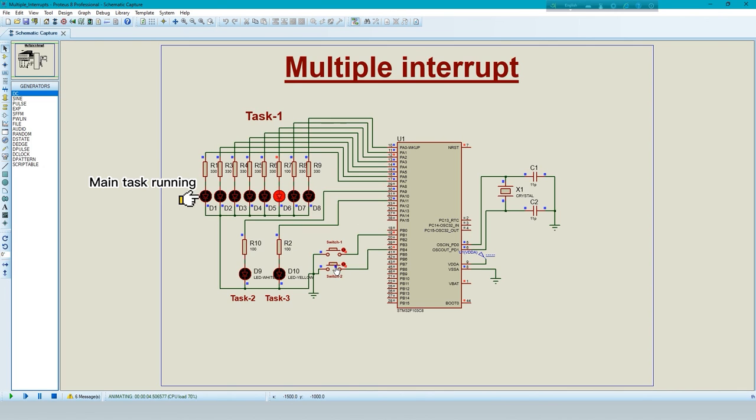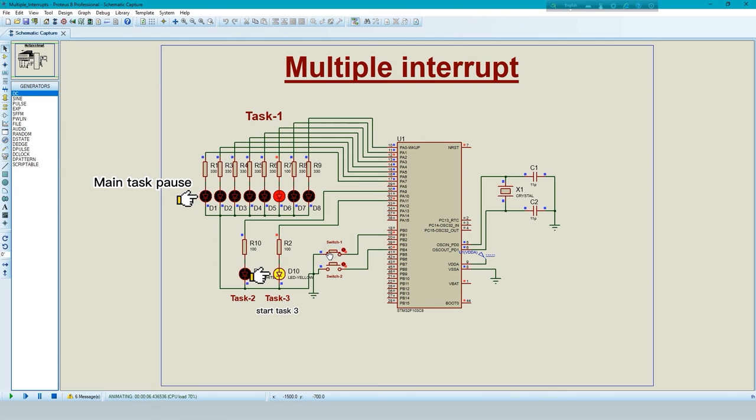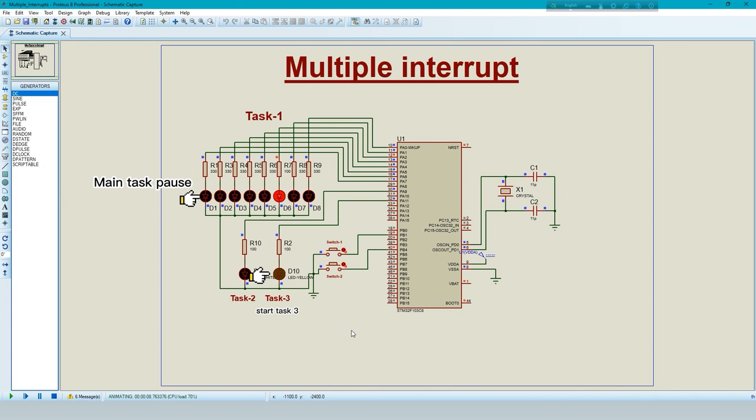When press switch 2, main task pause and task 3 will execute start. Again I press switch 1 in the middle of the execution, which means that task 3 will end and task 2 will start.